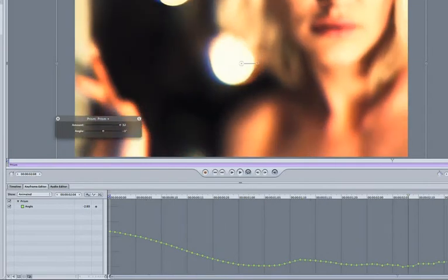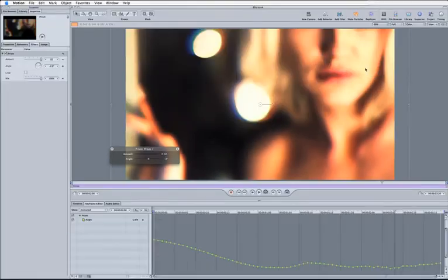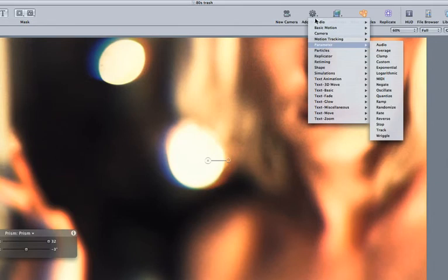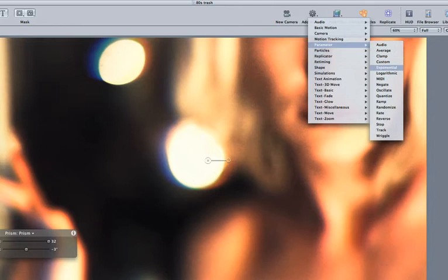Now again there's a few different ways we can change this up. Of course if you're used to working with Motion you're used to working with behaviors. The good thing about behaviors is they're a nice simple way of reducing the reliance on keyframes.